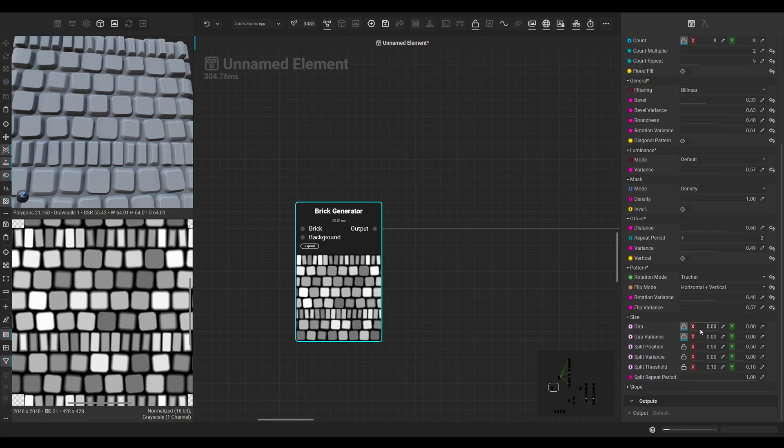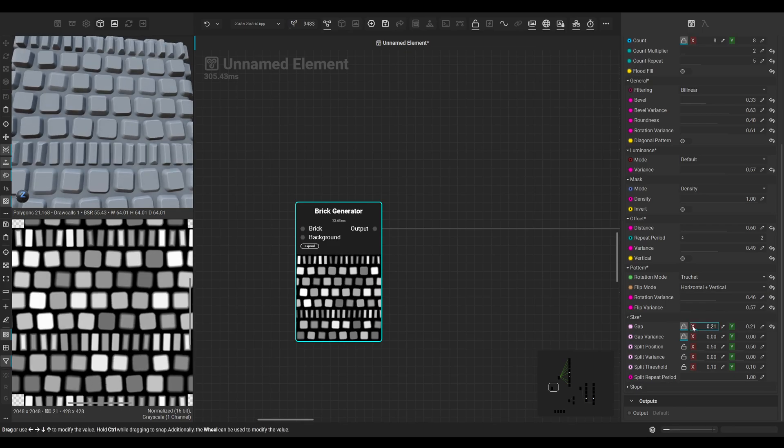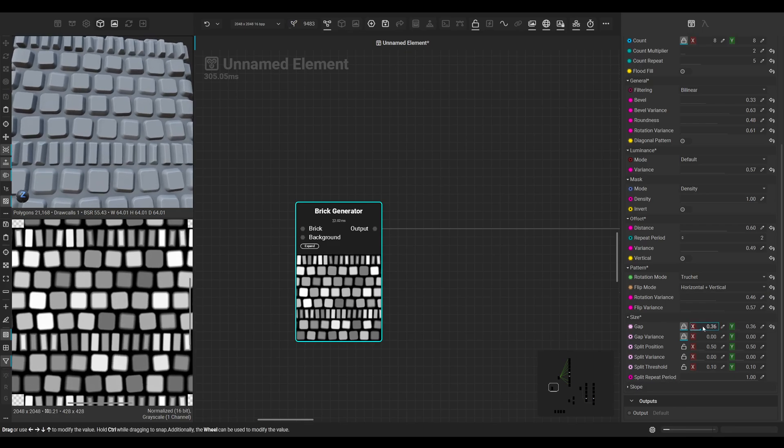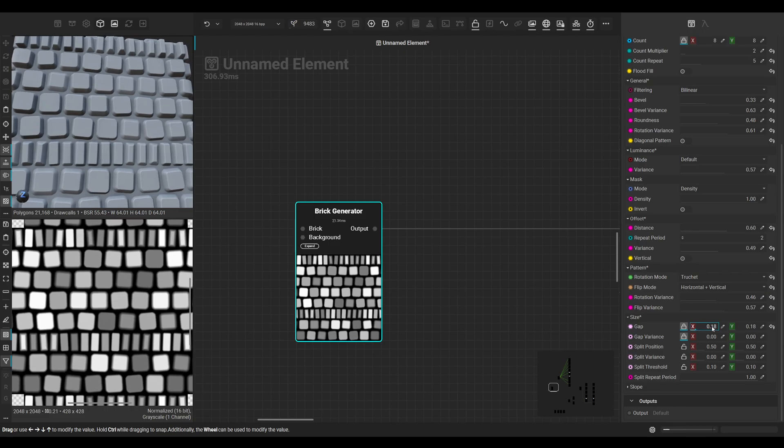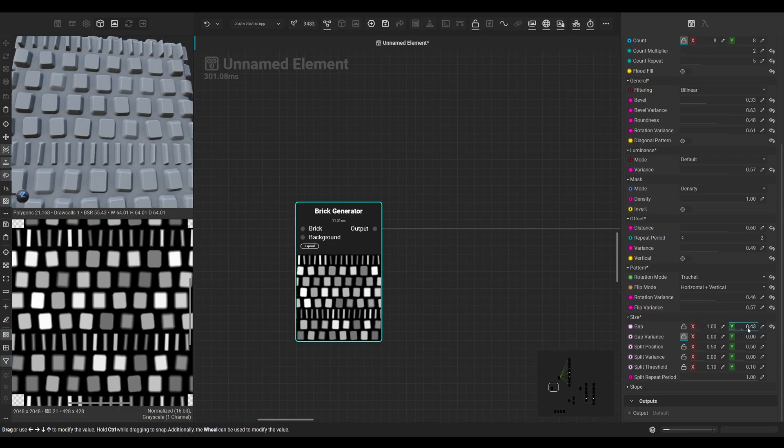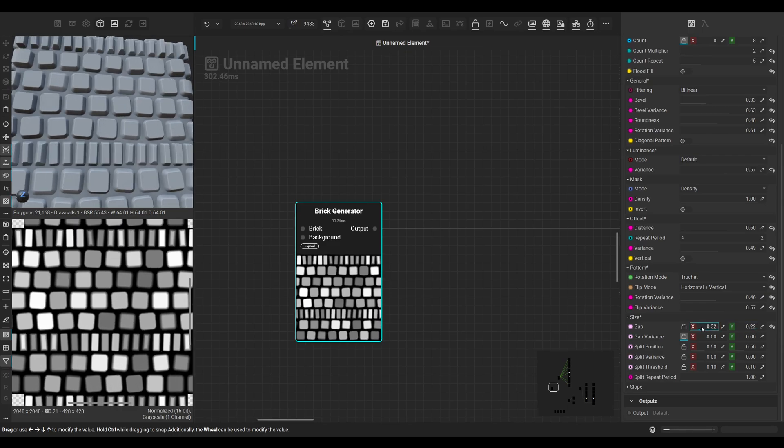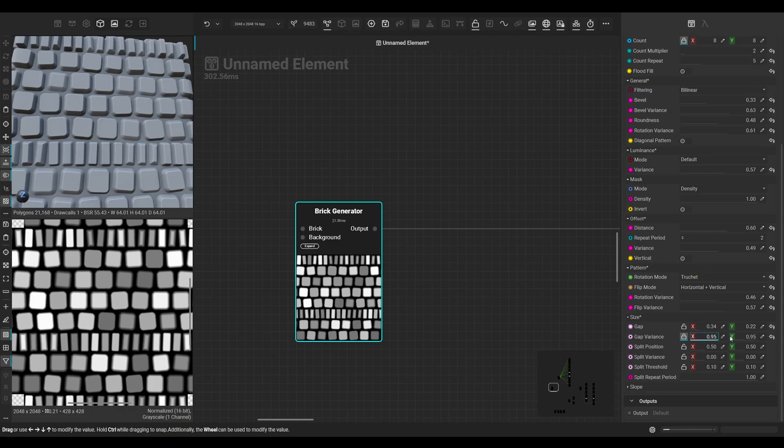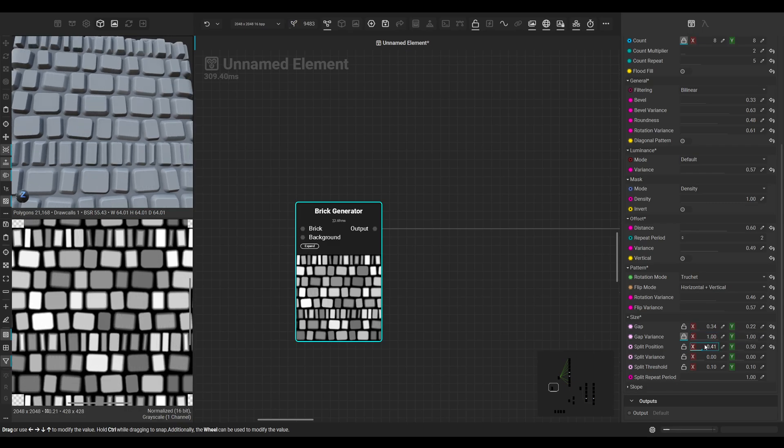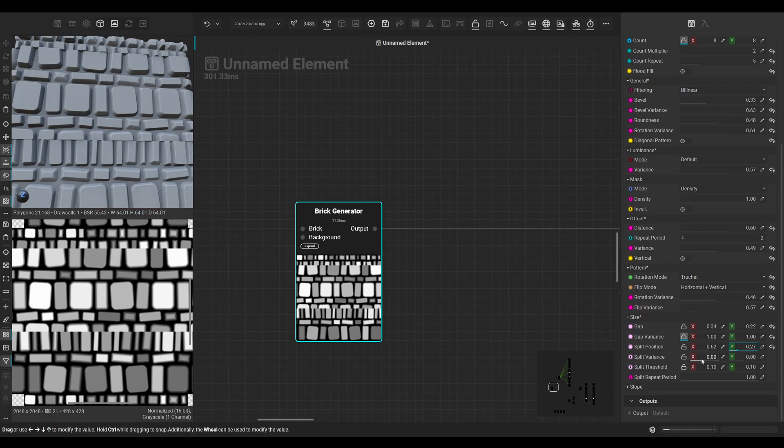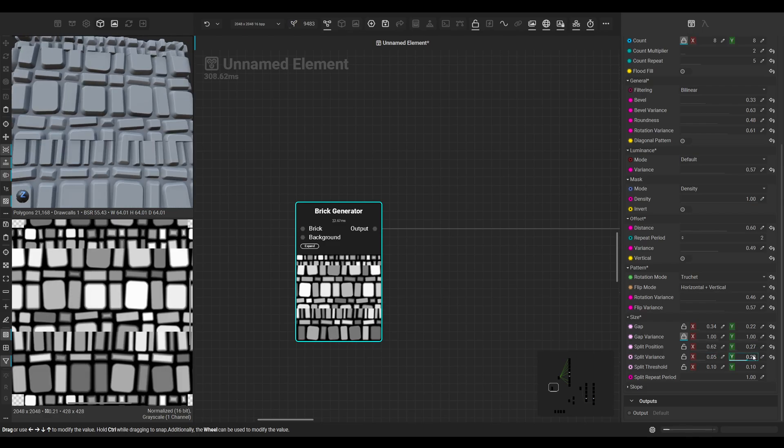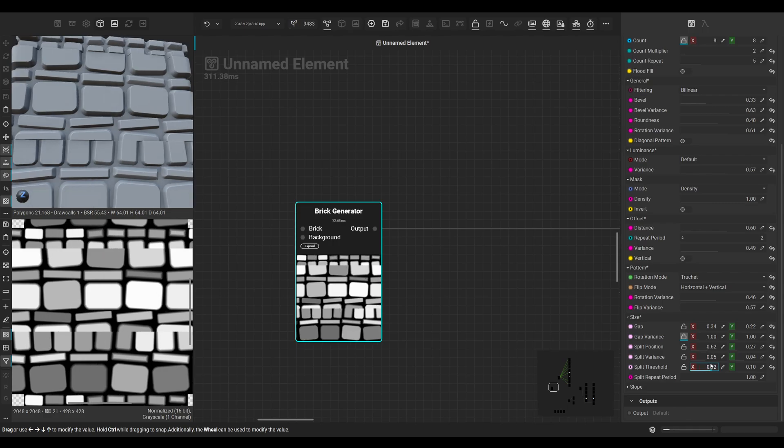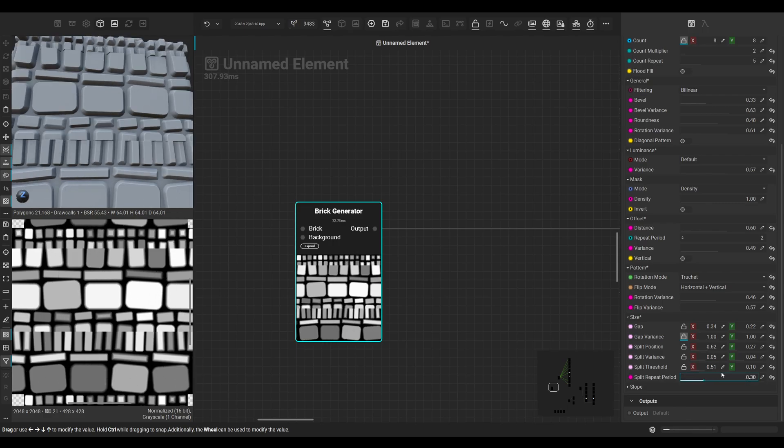Let's go to the size and press the arrow again. For the size, we have settings like the gap size. We can also scale on both axes separately if we disable the lock. We can select the gap variance, split position, split variance again, the split threshold, and split repeat period.